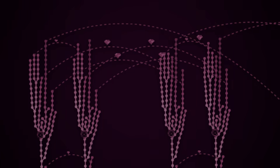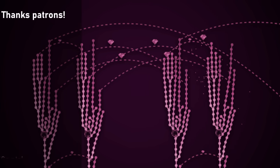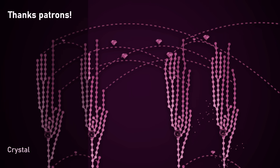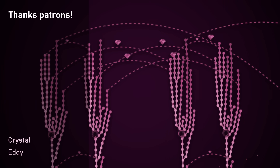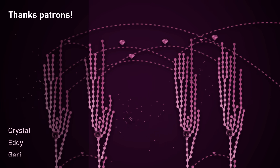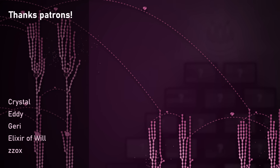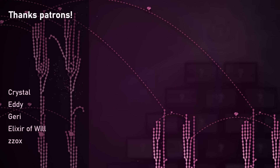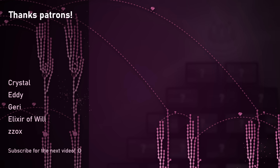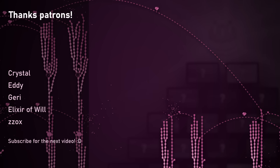Thanks so much for watching. If you like YouTubers and game developers, then subscribe and follow my secret Patreon. I'll see you in the next one. Bye!